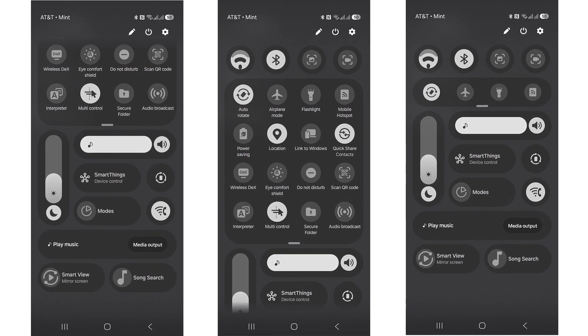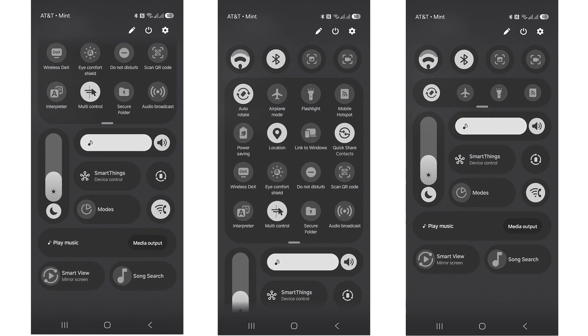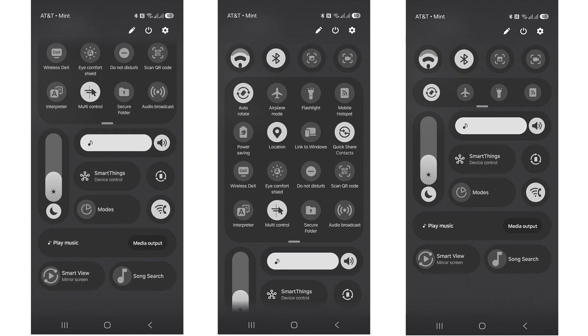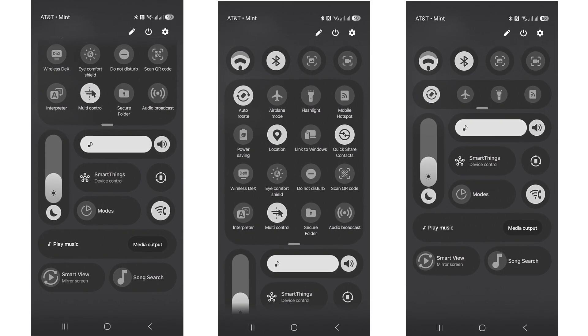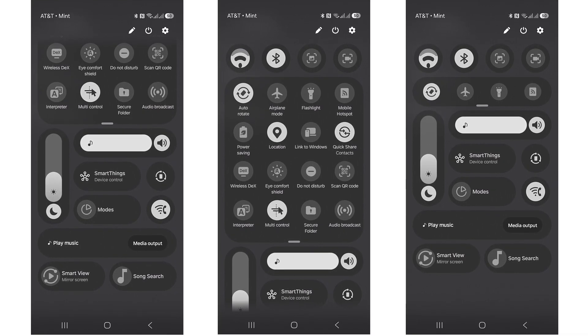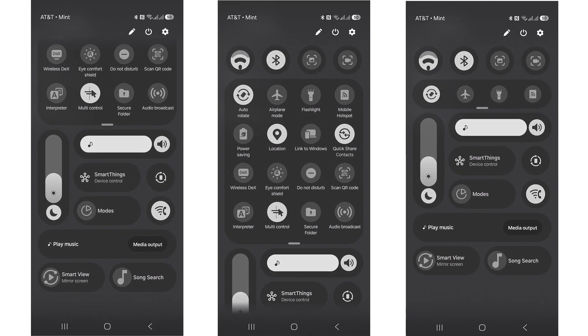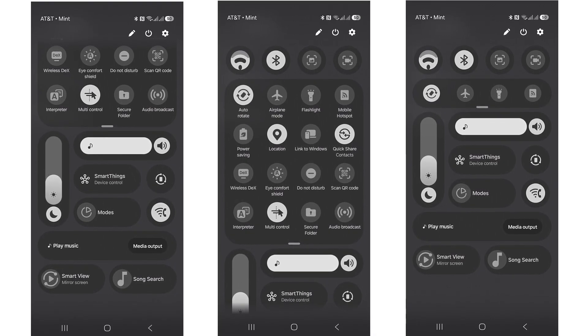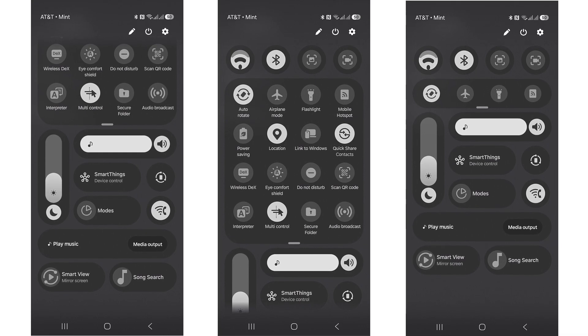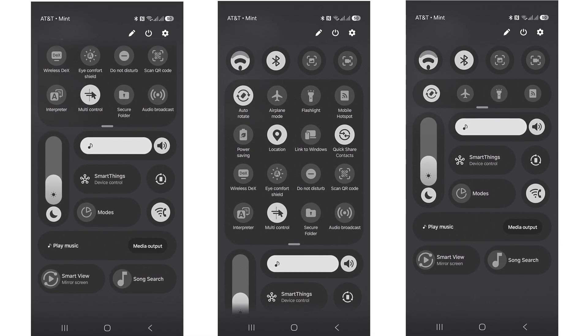Leaked screenshots even show Wi-Fi and Bluetooth tiles missing, suggesting users will have total freedom to choose what appears. If true, this would be Samsung's biggest quick panel redesign ever, giving Galaxy owners unmatched customization.